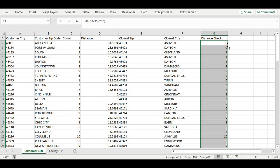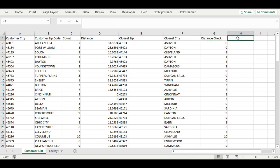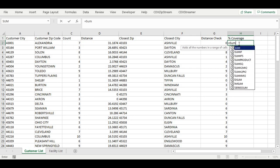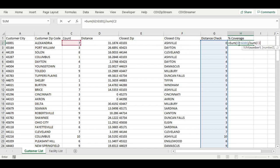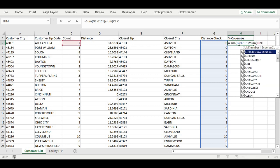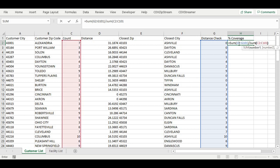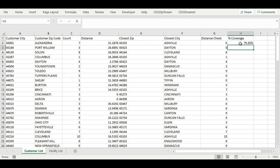We can now calculate what percentage of customers are covered by our network. This is simply the count within 25 miles compared to the initial count. The cell was preformatted to return percentages.